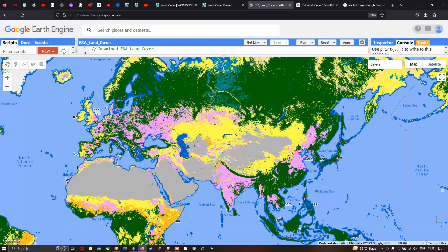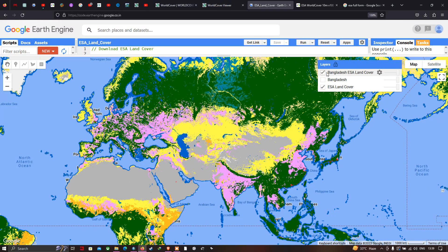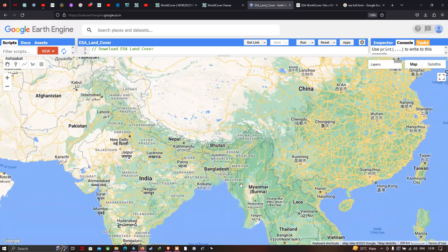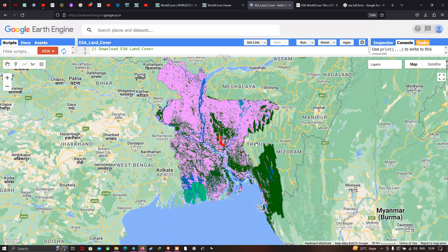Each color refers to a different land cover class. Yellow represents grassland, orange represents scrubland, green represents tree cover, pink represents cropland, red represents built-up areas, and light green represents mangroves. Now let me get back to Earth Engine, where we have visualized both the global ESA land cover data and the specific land cover for Bangladesh.